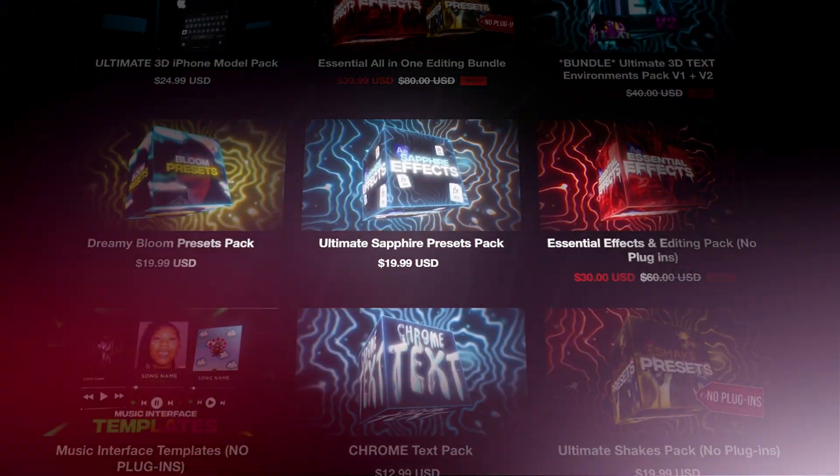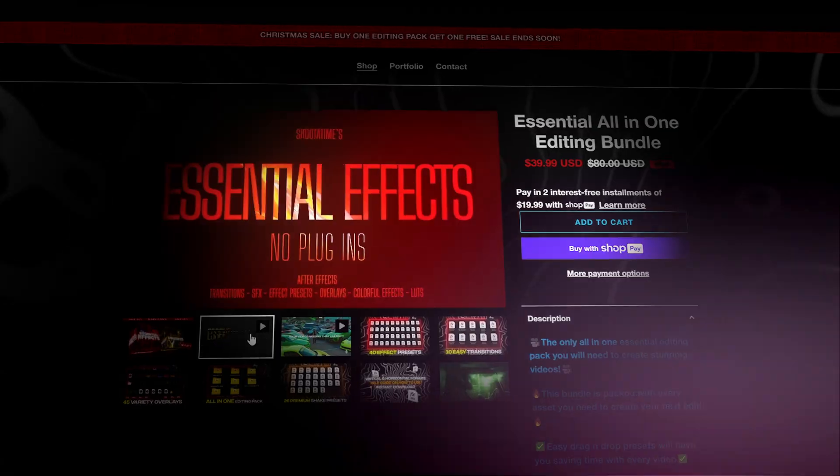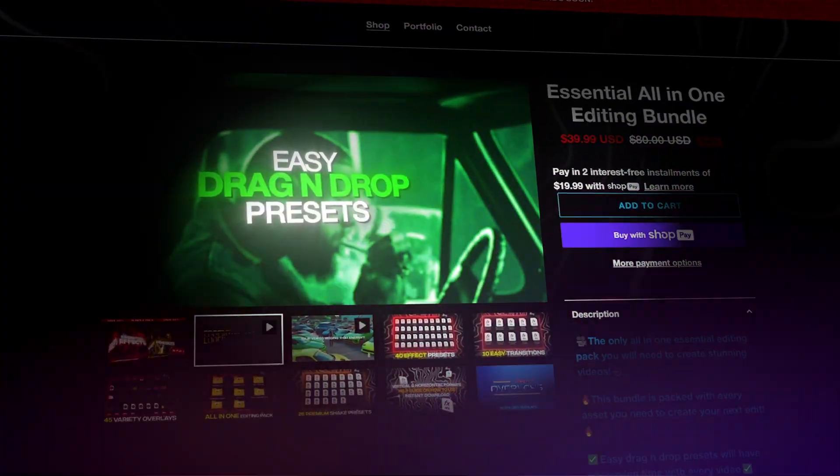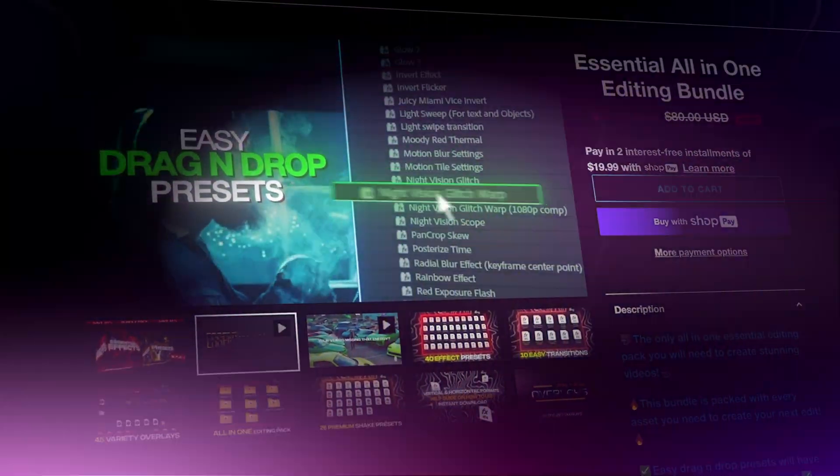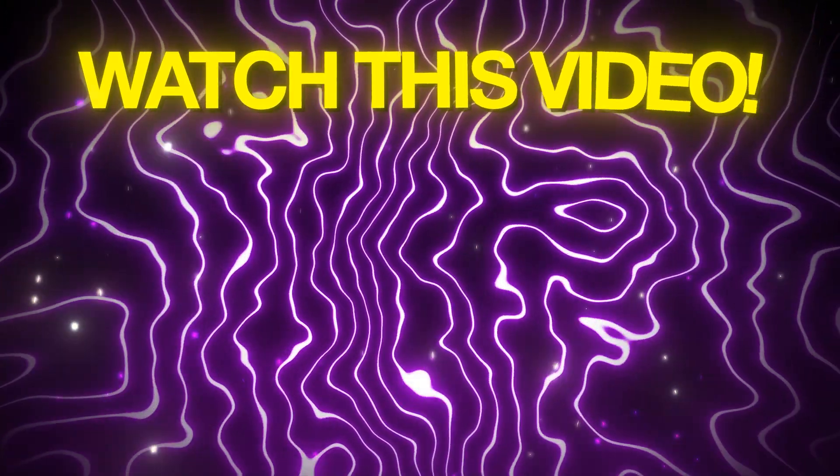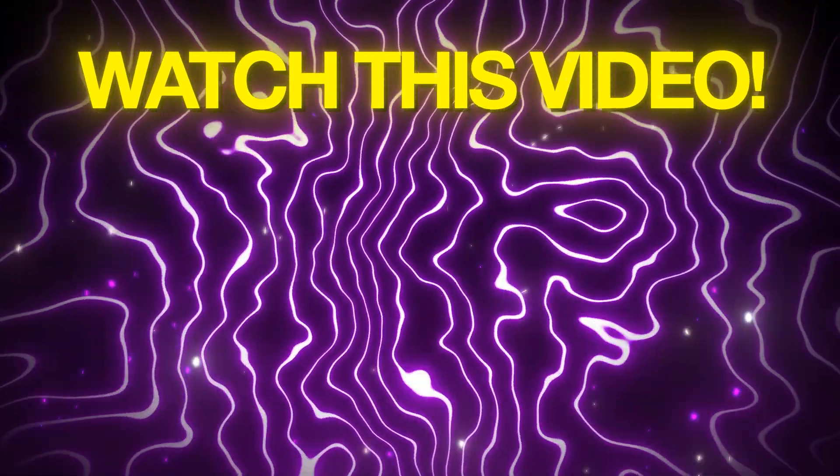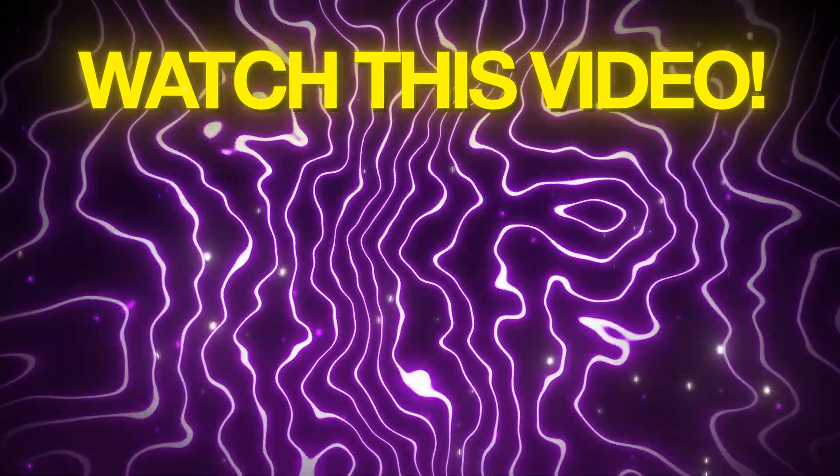Check out my editing presets pack on my store to save you time and make the best looking videos. Also watch this video to learn more insane effects.